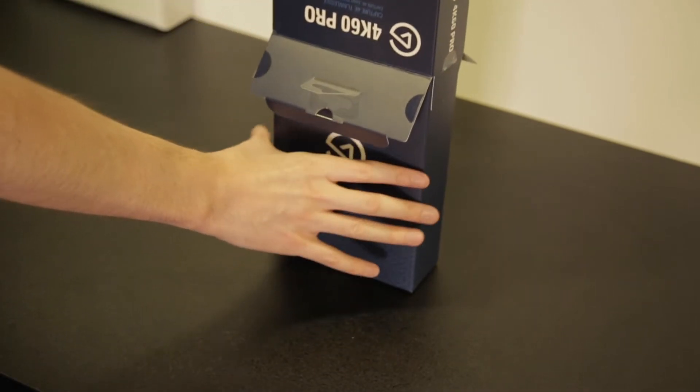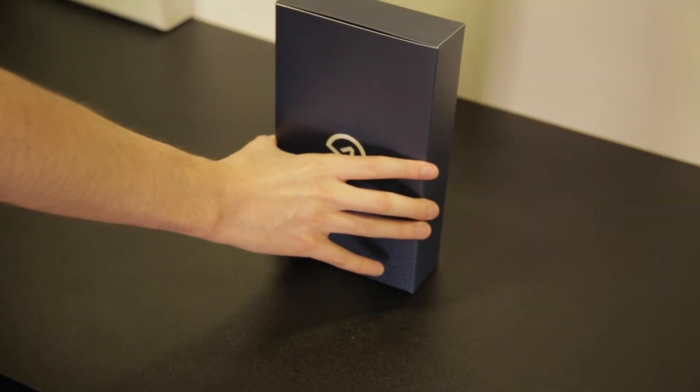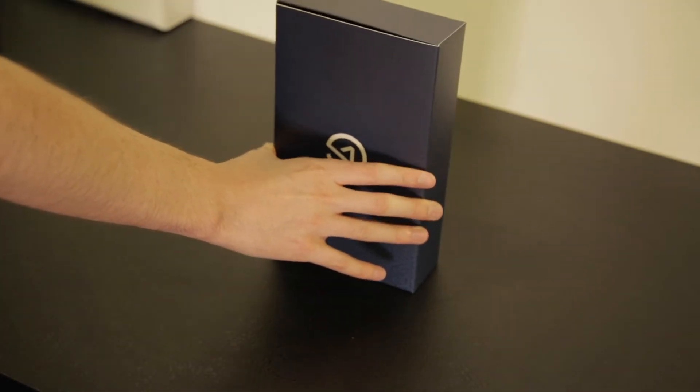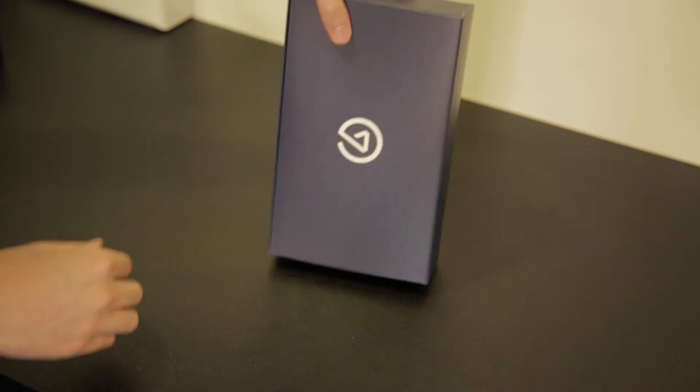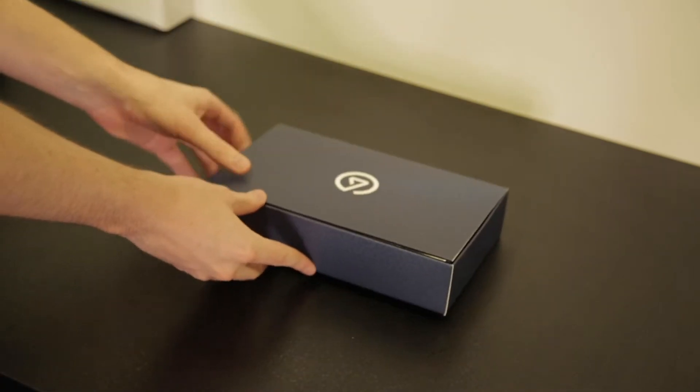Hey guys, Rob here with eBuy Gaming and today we're going to be taking a look at the Elgato 4K60 Pro.